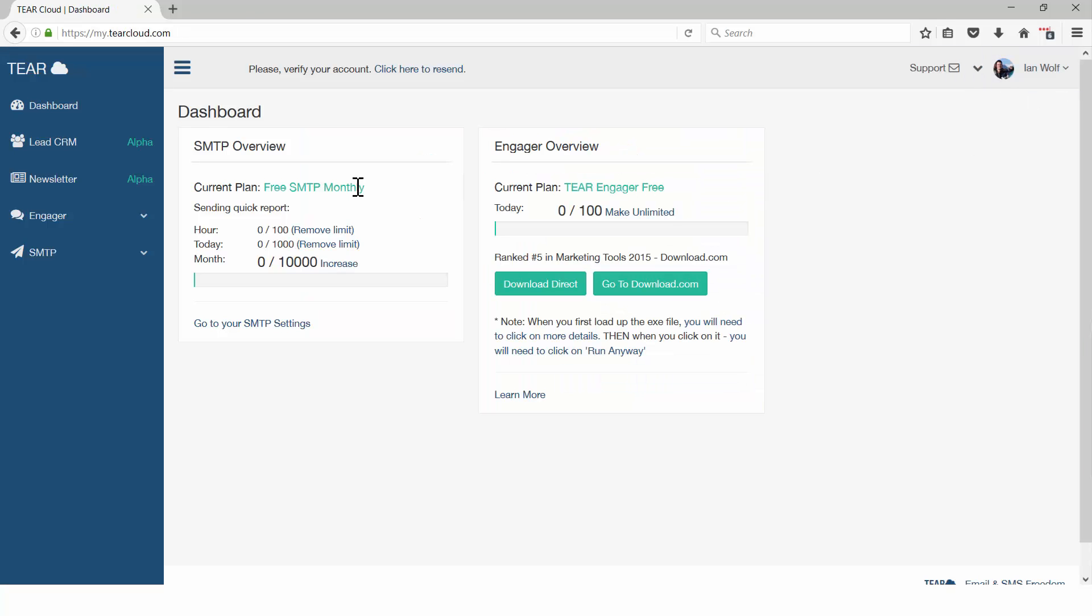You will be taken to your dashboard where you see an overview of all your marketing modules. Verify your email to access each module's free sending plan.